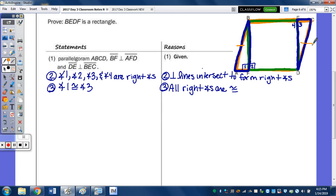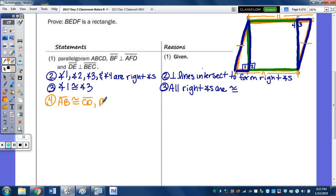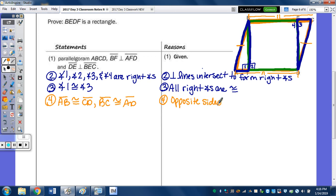I'm also going to state that CB all the way across is congruent to AD — it's broken up into two parts, but CB is congruent to AD. I'll write it in case I need it. Even if it's extra and correct, we still won't lose credit. So AB ≅ CD and BC ≅ AD, because opposite sides of a parallelogram are congruent.